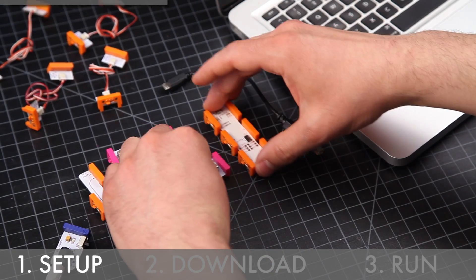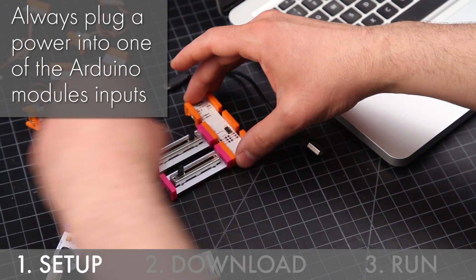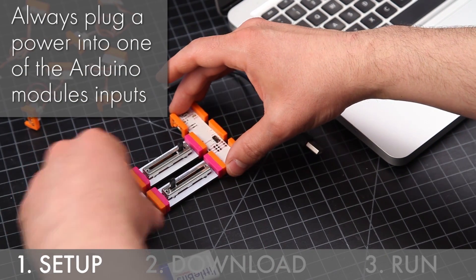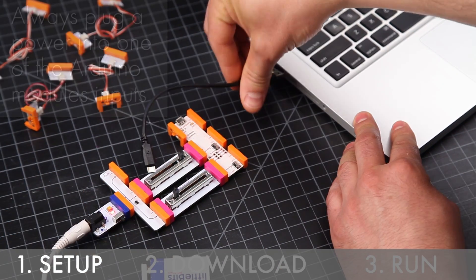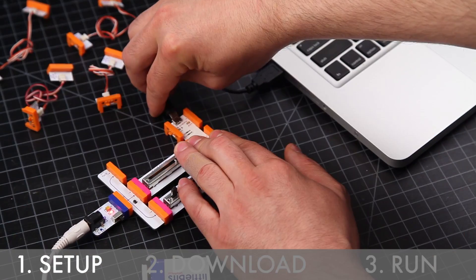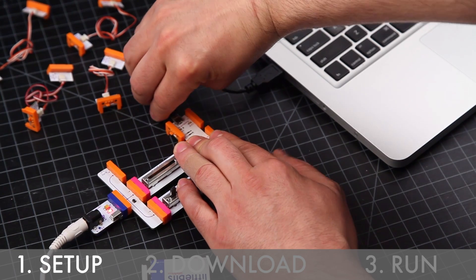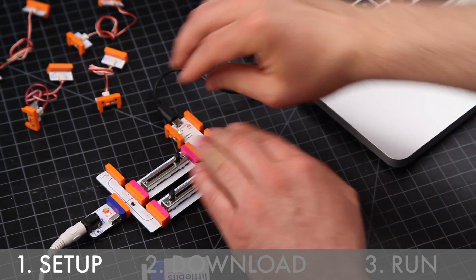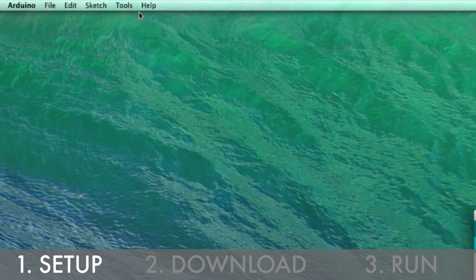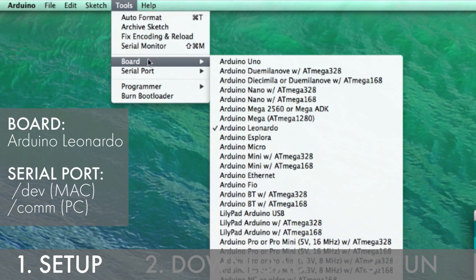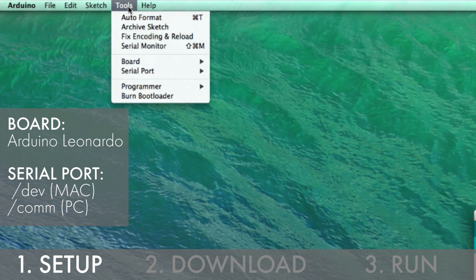Begin by assembling your circuit and plugging the Arduino module into your computer. Make sure you go into tools and set the correct board and serial port.